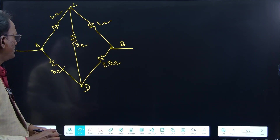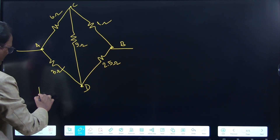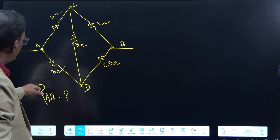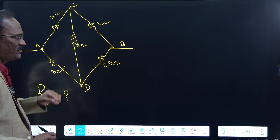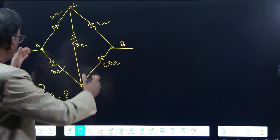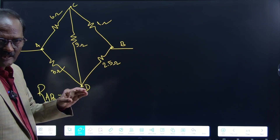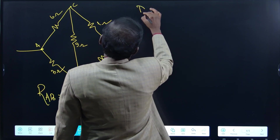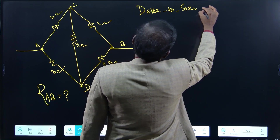This is clearly an unbalanced Wheatstone bridge. The question is to find the equivalent resistance between A and B. Many methods are available — such as applying Kirchhoff's Voltage Law by drawing a battery and writing loop equations — but I am going to use the Delta-to-Star conversion method.